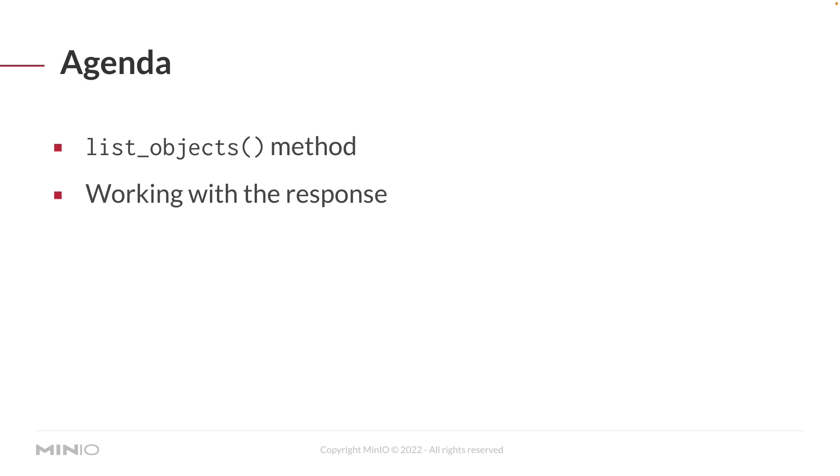We're going to be looking at the list_objects method. The list_objects method has a simple list of variables it can take. We're going to examine a few of those, like including versions and recursion. We're also going to be working with the response, which changes slightly depending on the variables that you hand to list_objects.